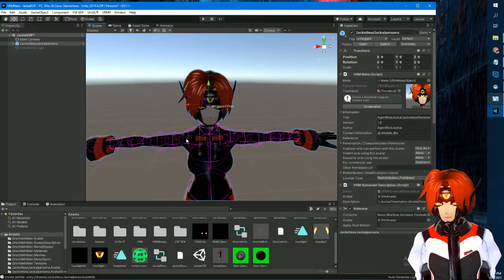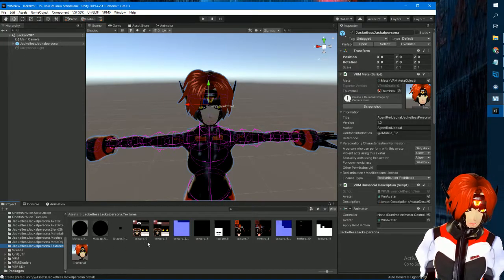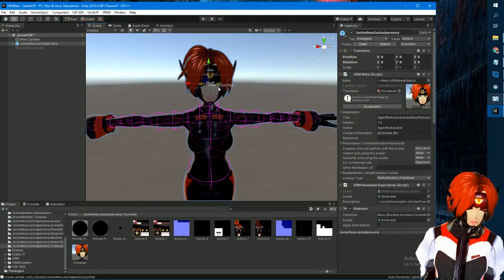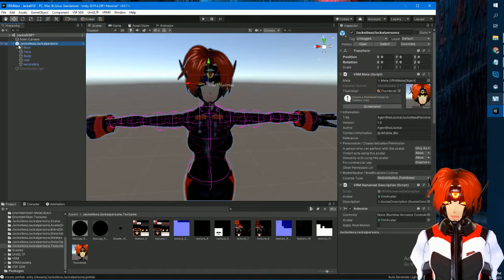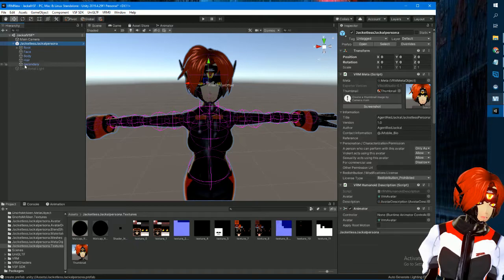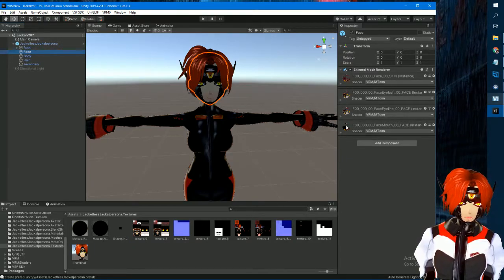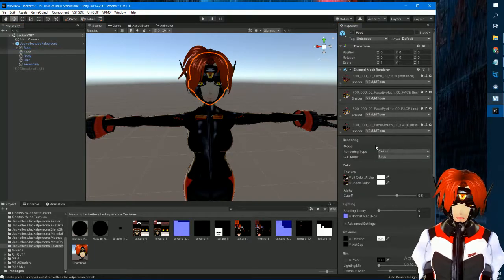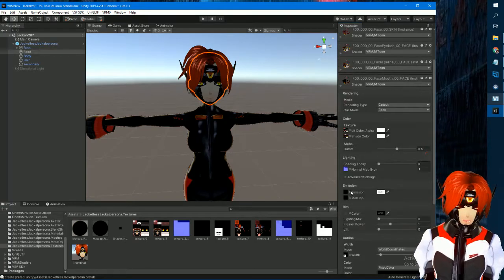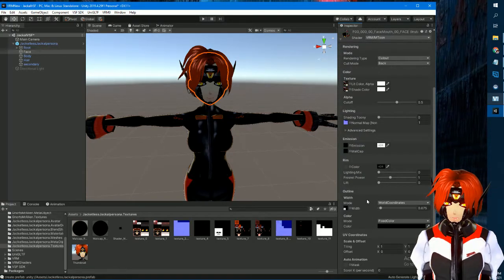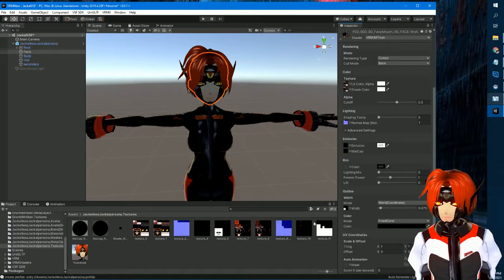Say you want to add emissives — do it normally like with a VRoid. In the hierarchy dropdown you'll see 'Face.' Go to the face material — it depends on how you exported it and how many materials you selected. If you're using a VRoid you can atlas them in Blender with the CATS plugin to get a single texture, but I didn't do that for this one.